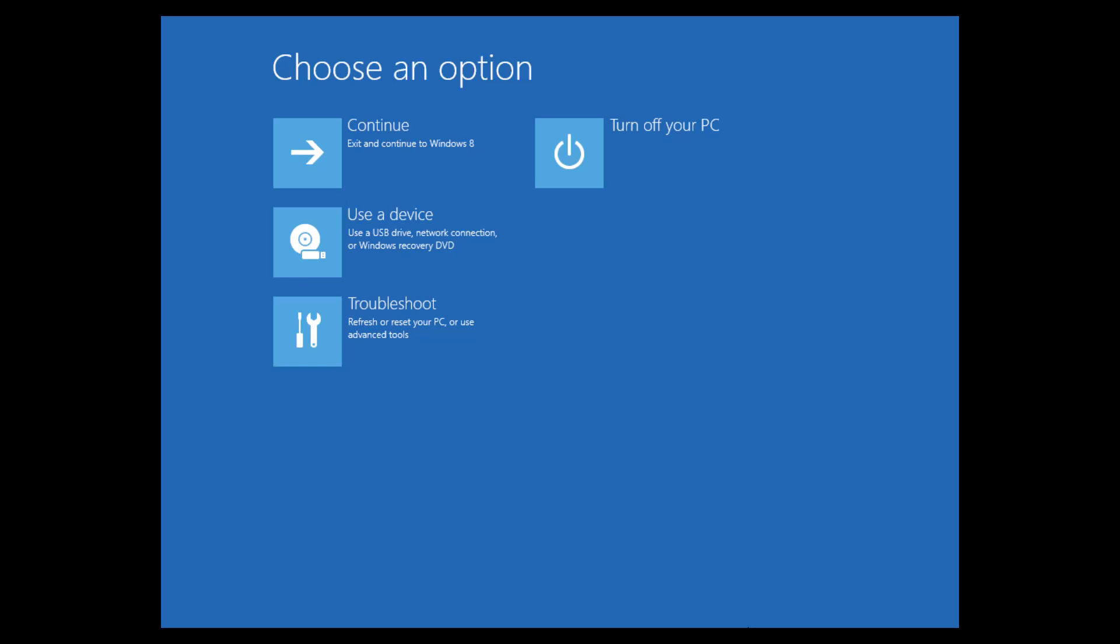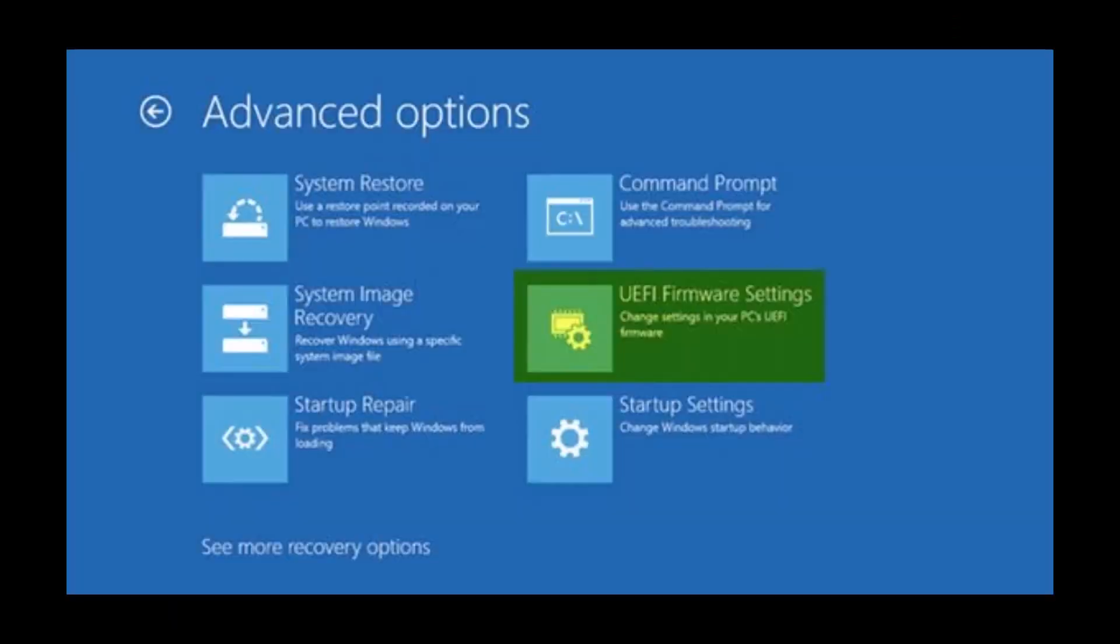From there, click Troubleshoot, then Advanced Options, then UEFI Firmware Settings, then select the Restart button to boot your PC into the UEFI BIOS.